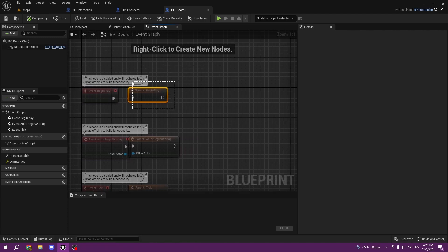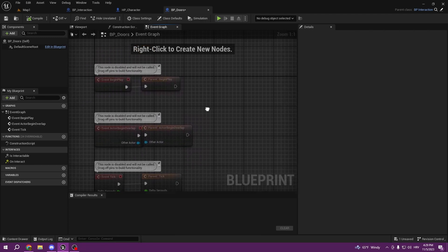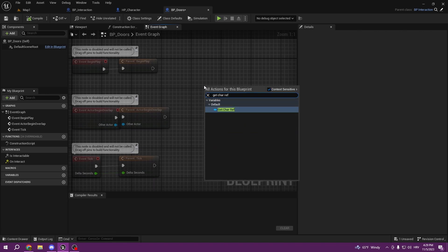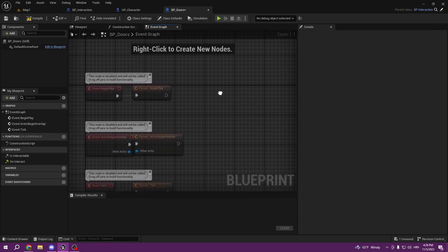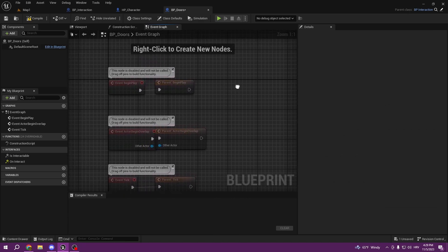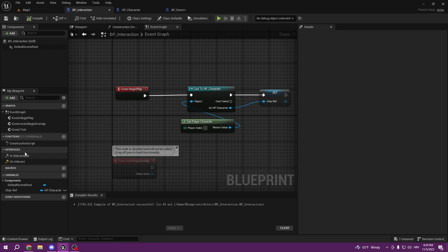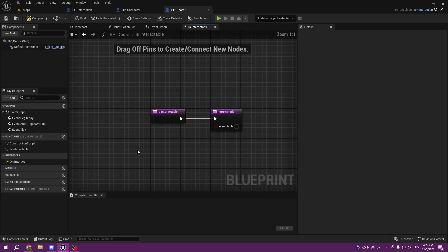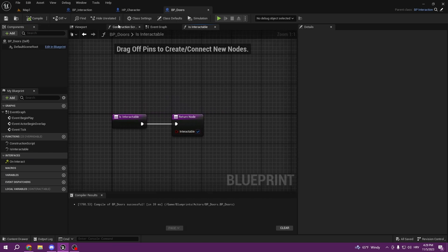Since it's a child, it's going to inherit its parent's code. So now if we get the character reference, we can get it since we already cast in the base model we created. Also, we forgot to tick 'Is Interactable' — if you don't tick this, it's not going to be interactable.